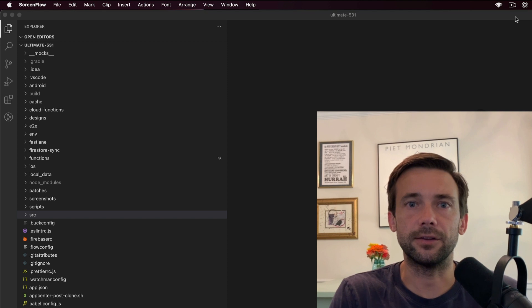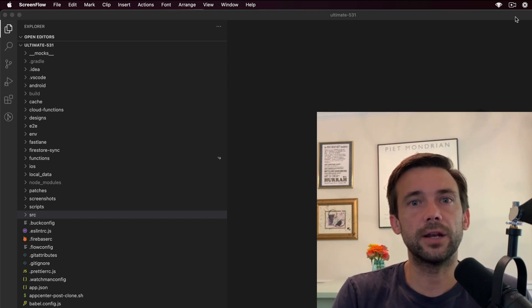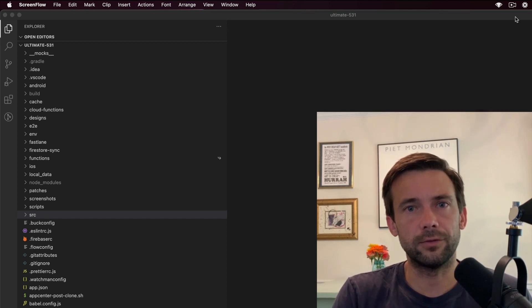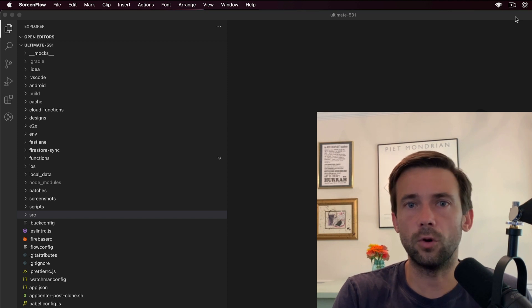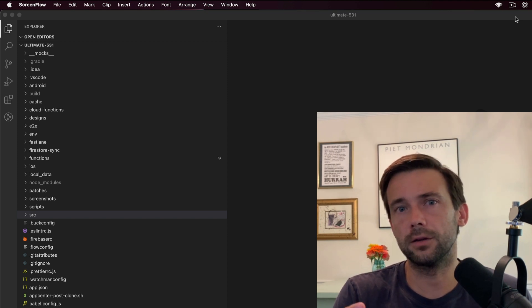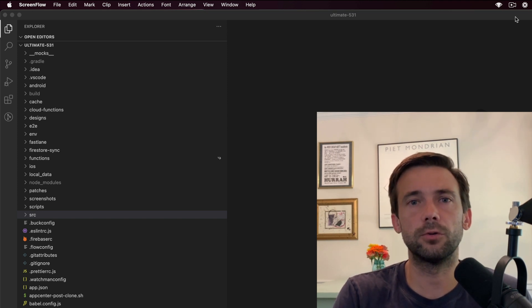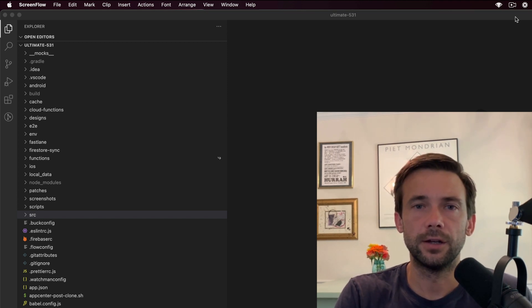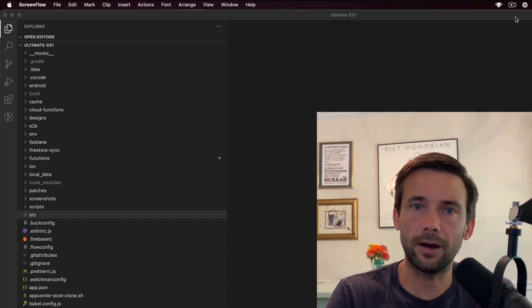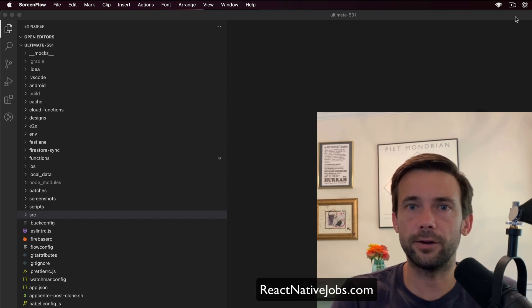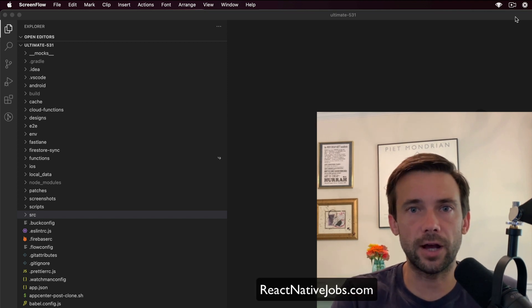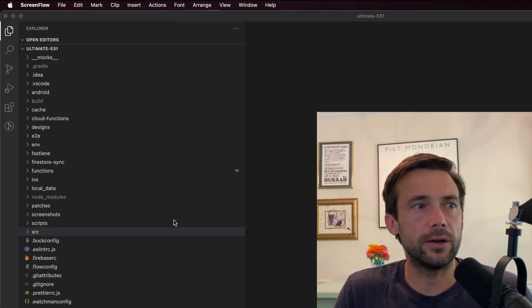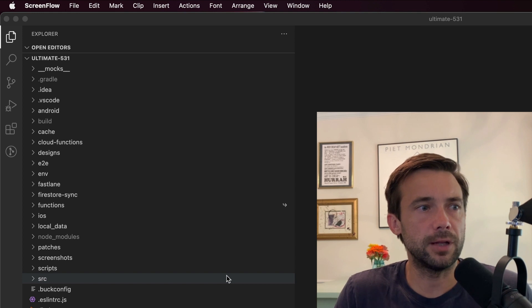Before we get into this, if you're a developer looking for a job in React Native or a company looking for React Native developers, check out my website react-nativejobs.com. What I have open here is just the top level of the app, and I'm going to start from the bottom and go up.